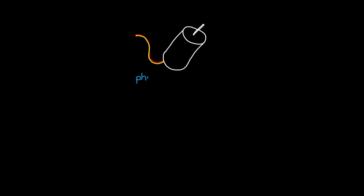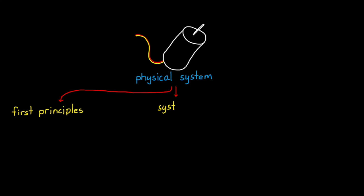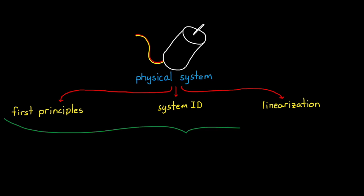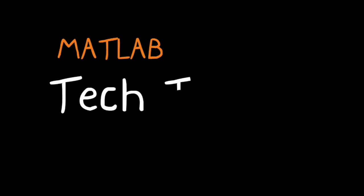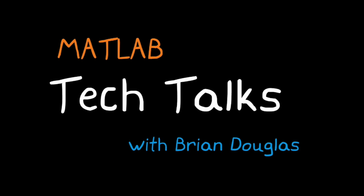The last video showed three different approaches to developing a mathematical model of your physical system. And now that we have this model, we have the ability to tune our PID controller in a more systematic way. So in this video, I'm going to introduce you to a couple of PID tuning techniques that use a mathematical model. I'm Brian, and welcome to a MATLAB Tech Talk.